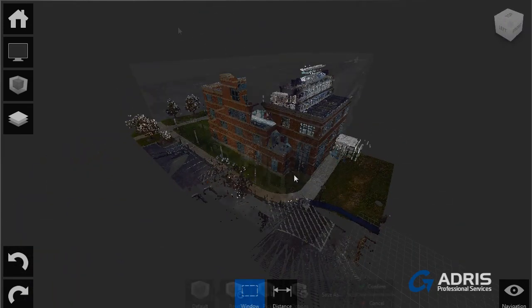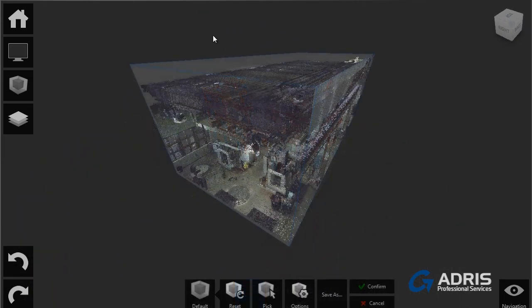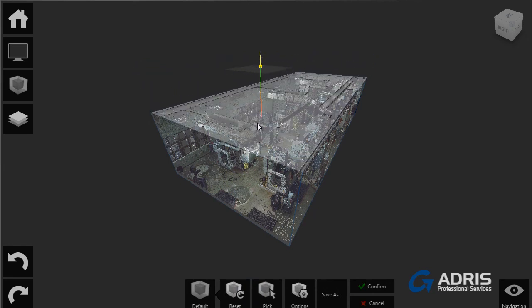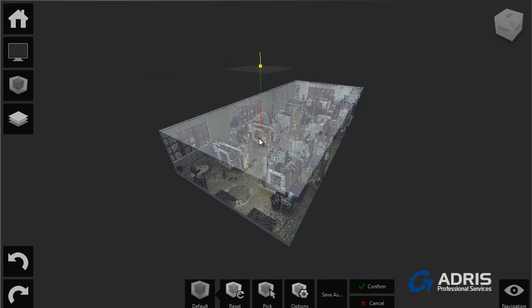In previous releases of the Factory Design Suite, point clouds could be utilized, but modification of the scan was not possible.